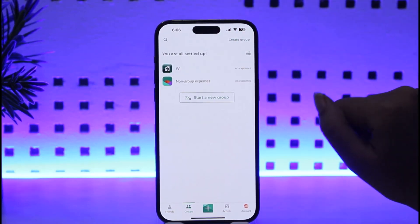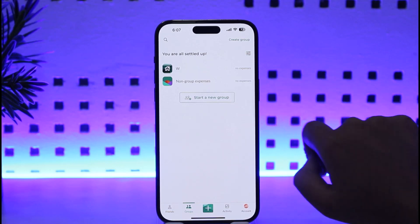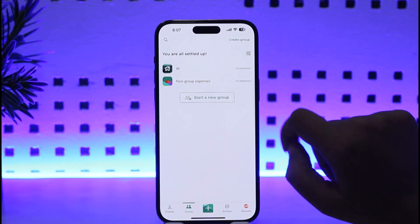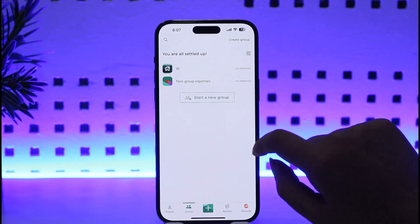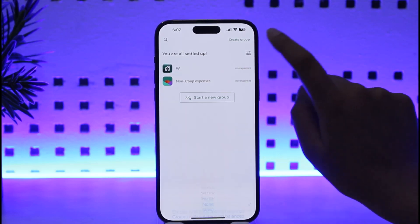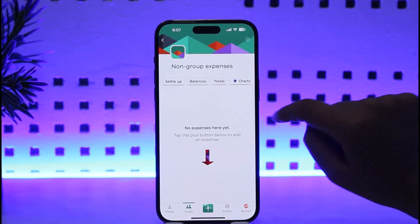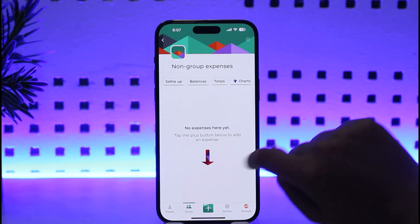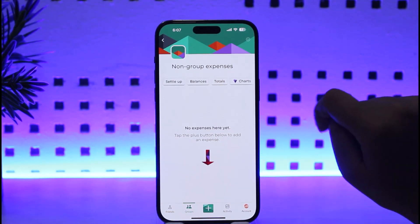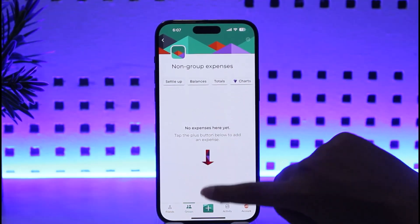This will show all of your groups and also show an option called Non-Group Expenses. That's where you're going to add your expenses. Tap on Non-Group Expenses and you can see there are no expenses here yet.